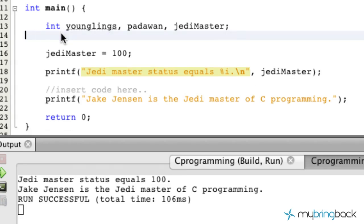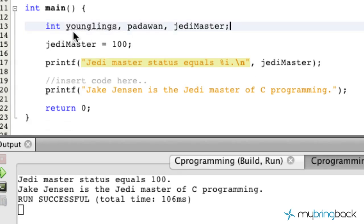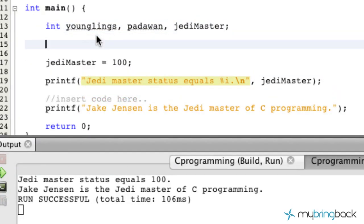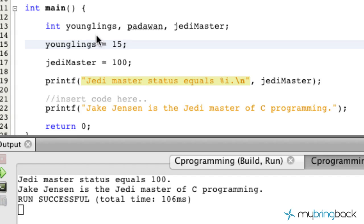So we're going to go ahead and process that. We've declared our three variables, now we're going to assign some values to them. Younglings, we'll set that equal to 15. Padawan, we'll set that equal to 25.